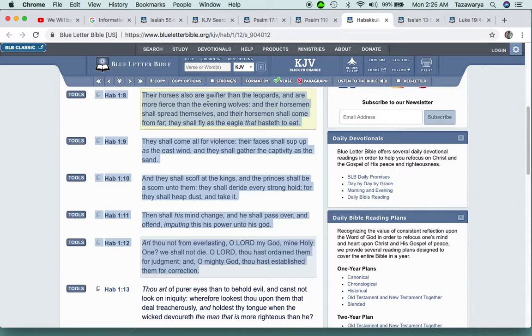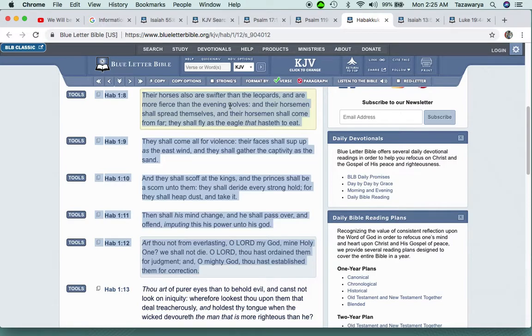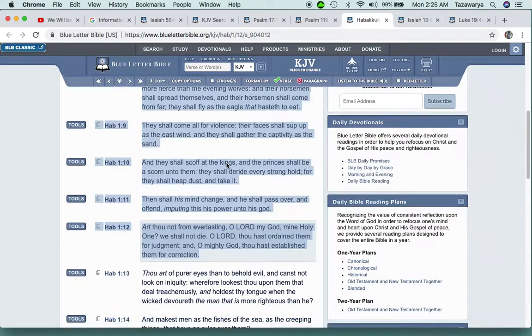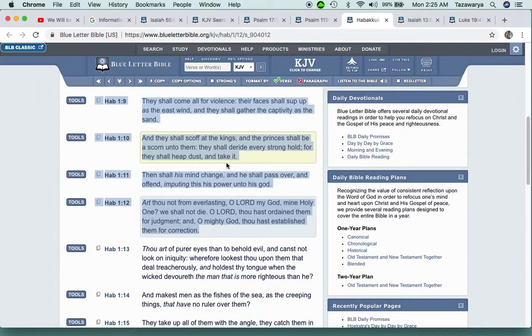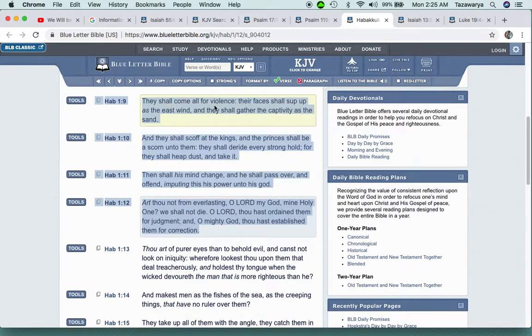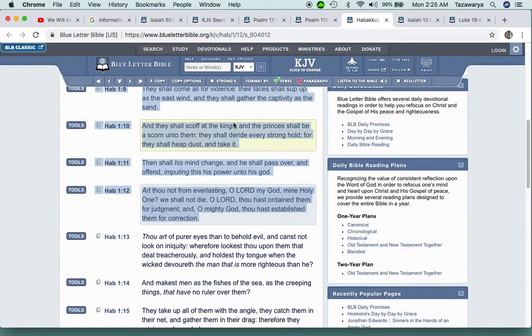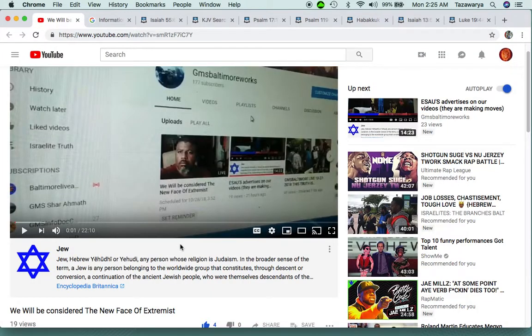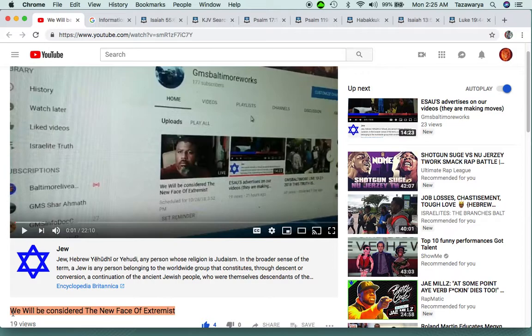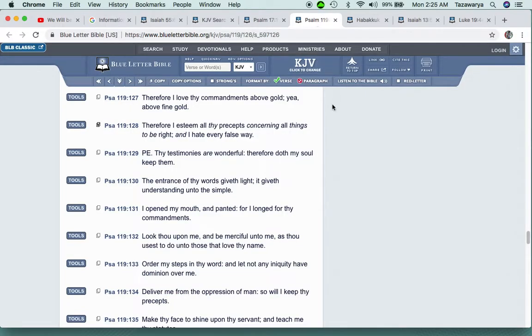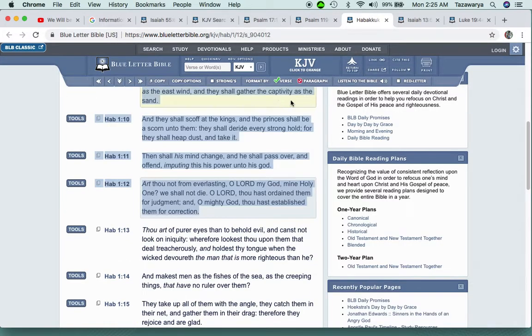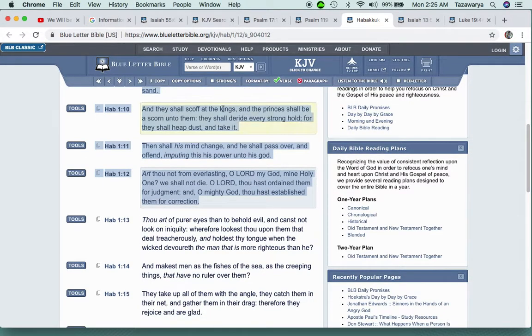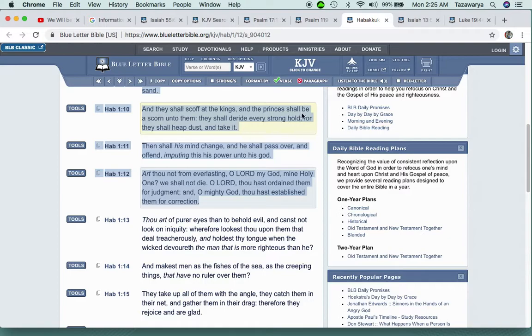Whatever happened to innocent until proven guilty? It says their horses also are swifter than the leopards and are more fierce than the evening wolves. And their horsemen shall spread themselves, and their horsemen shall come from far. They shall fly as the eagle that hasteth to eat. They shall come all for violence. Their faces shall sup up as the east wind, and they shall gather the captivity as the sand.